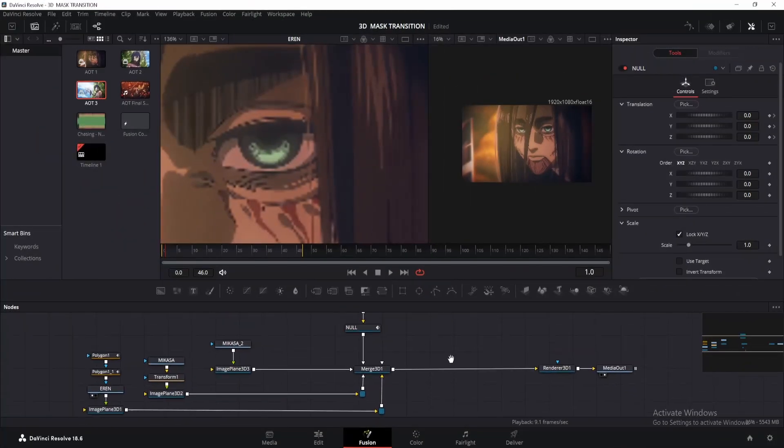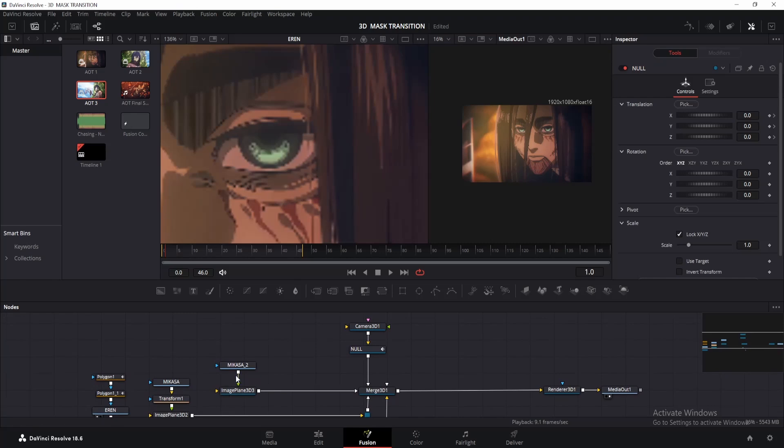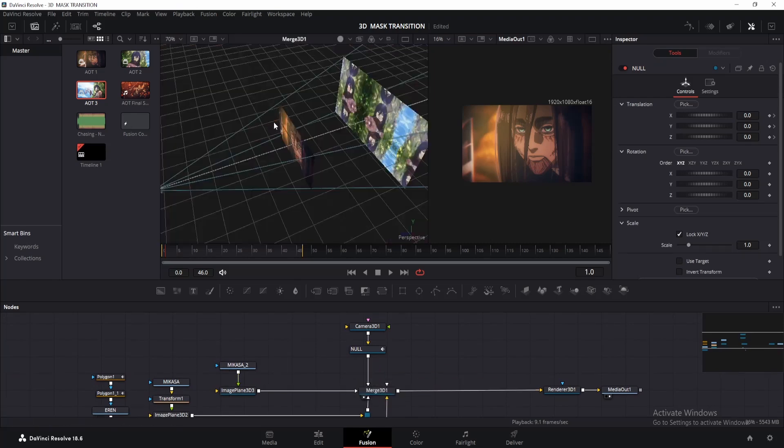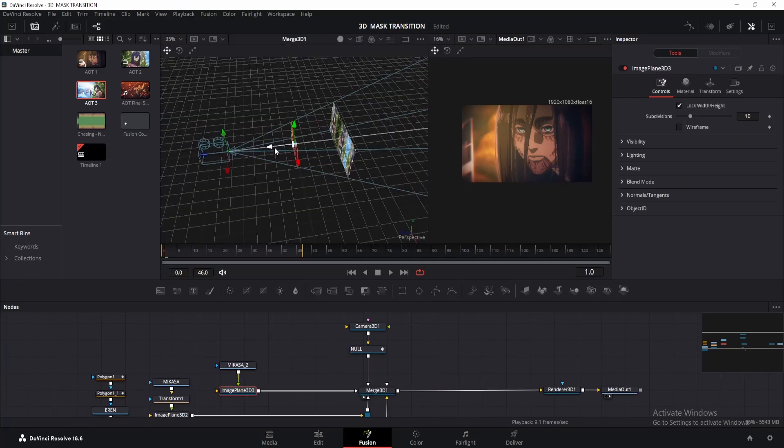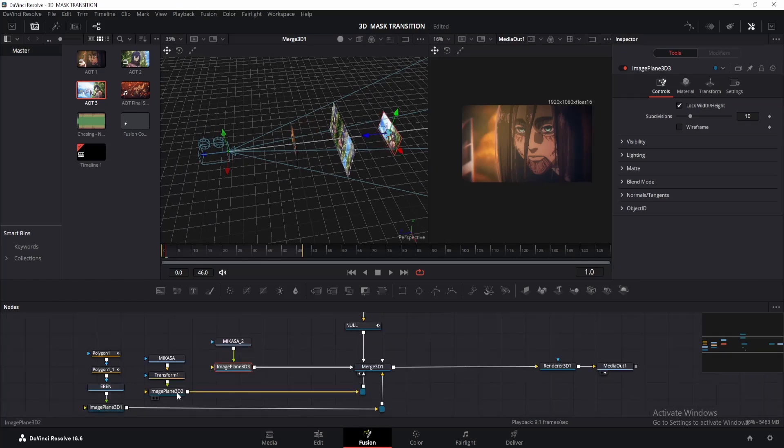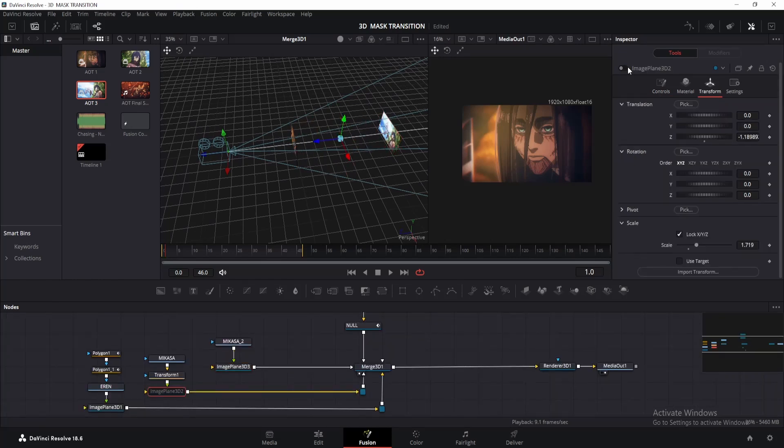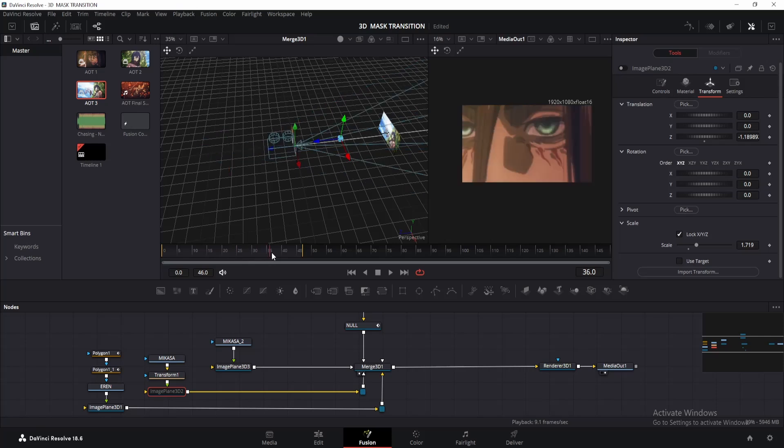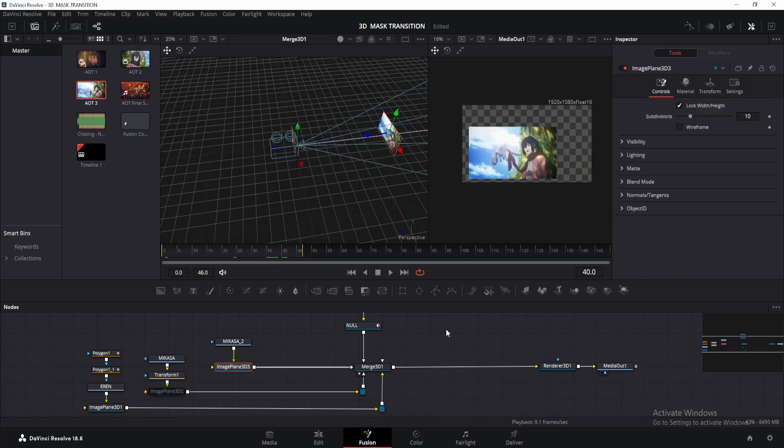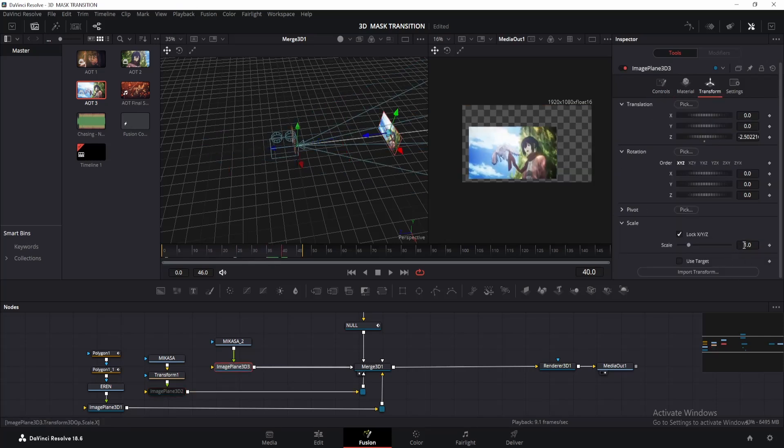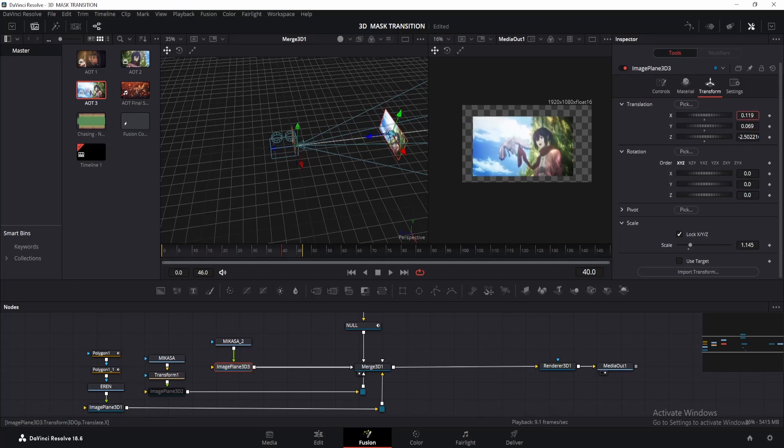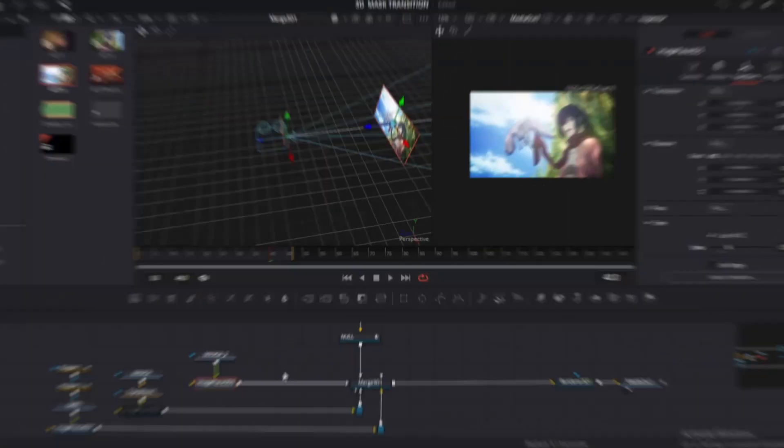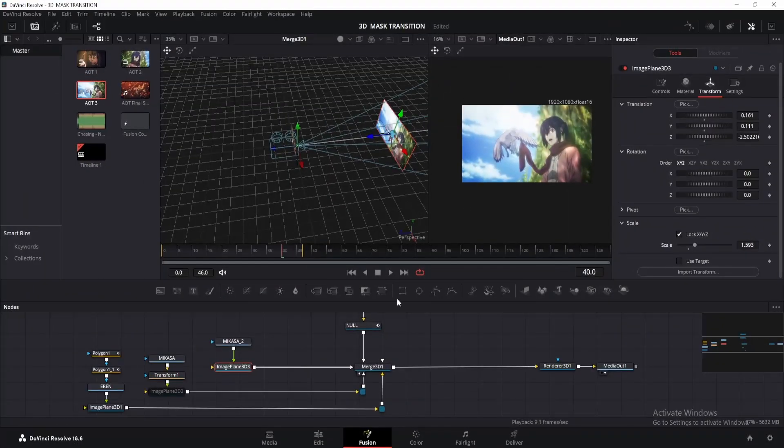So here I've added another clip and named it as Mikasa 2. Now let me show you another way to make the transition. First move the clip on the Z axis until it's a little far behind the second clip. Now disable the image plane 3D2. Let me move the playhead a little. Alright, now adjust the clip until it fits properly. Change the scale. And also for this one, we have to adjust the X and Y offsets as well. So do it properly.